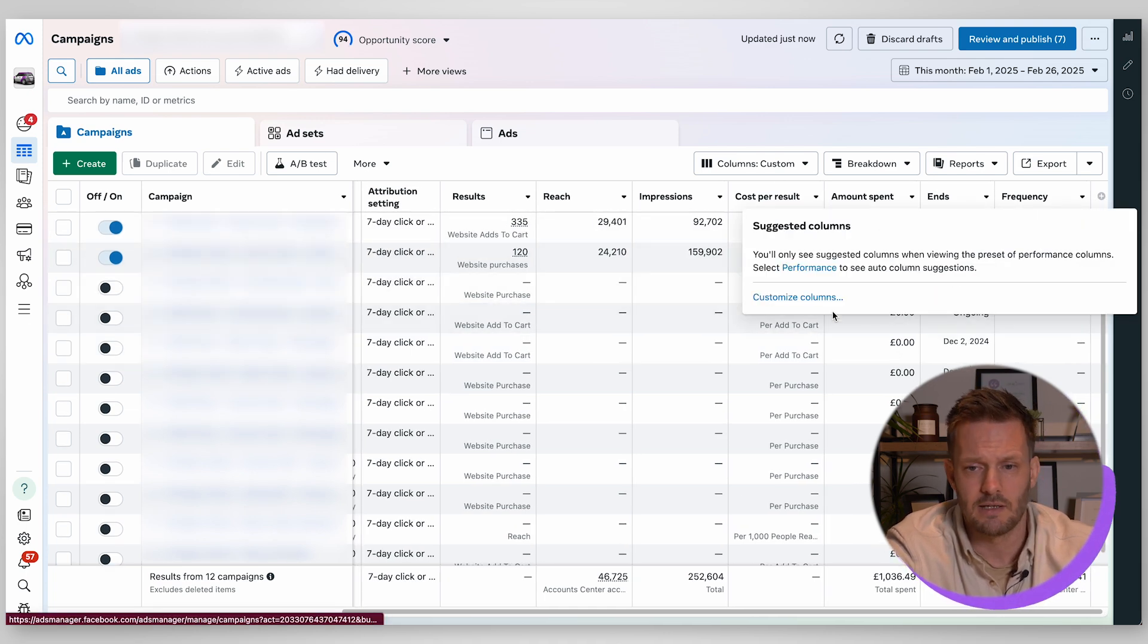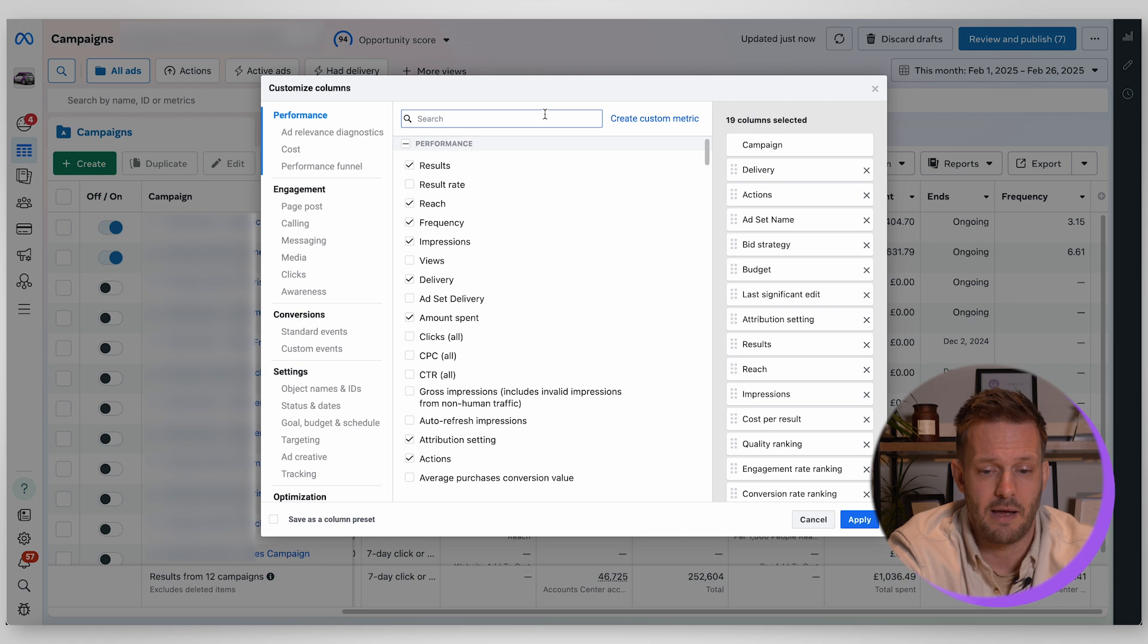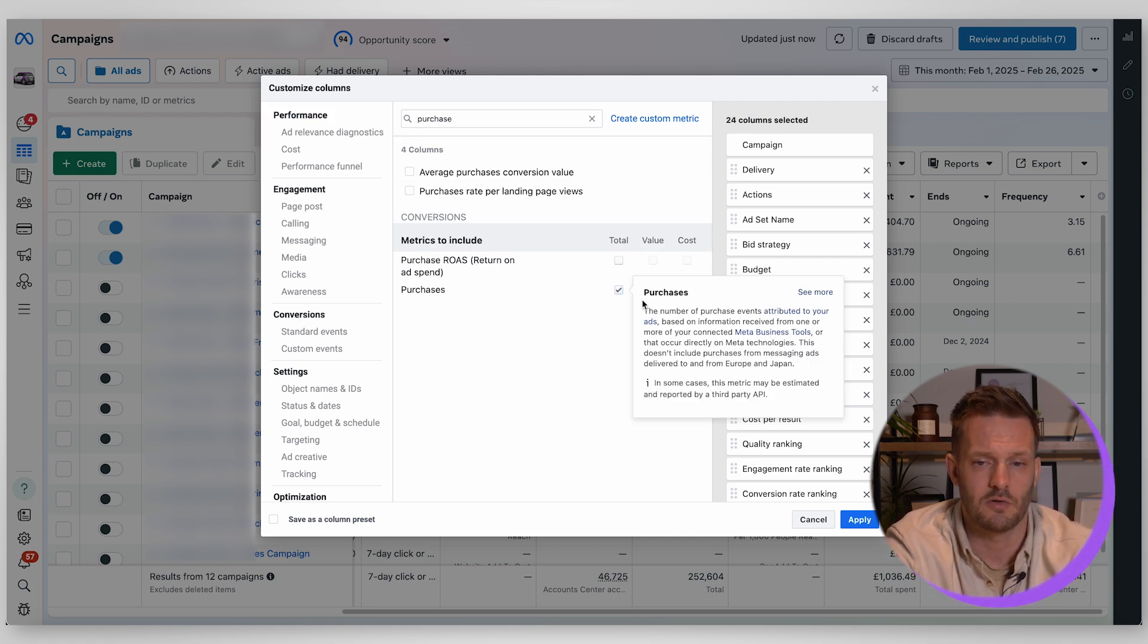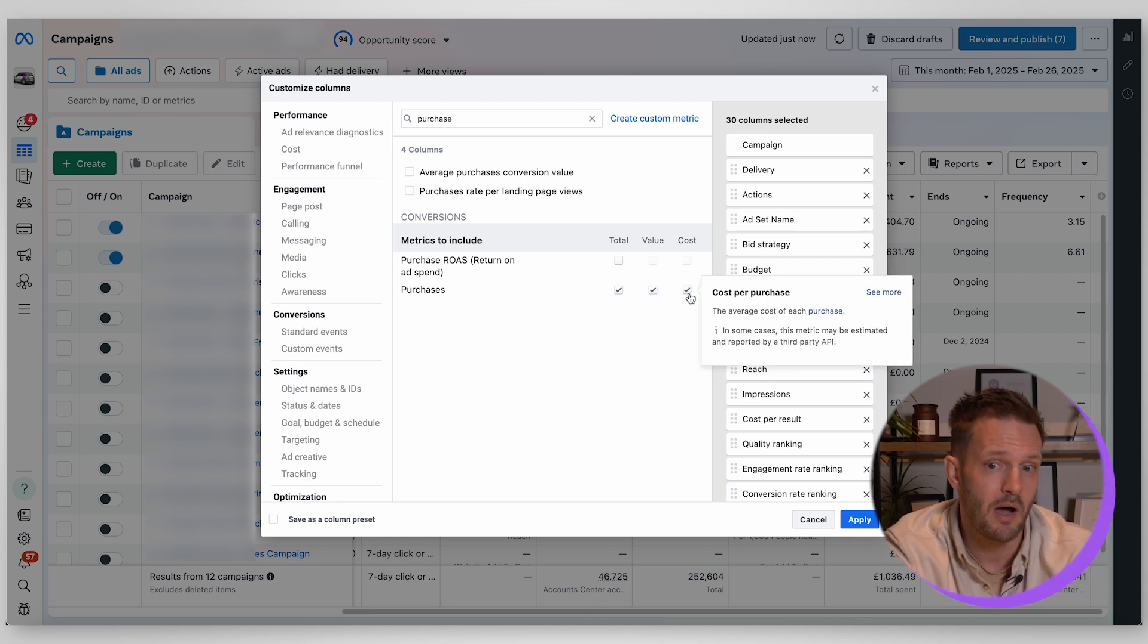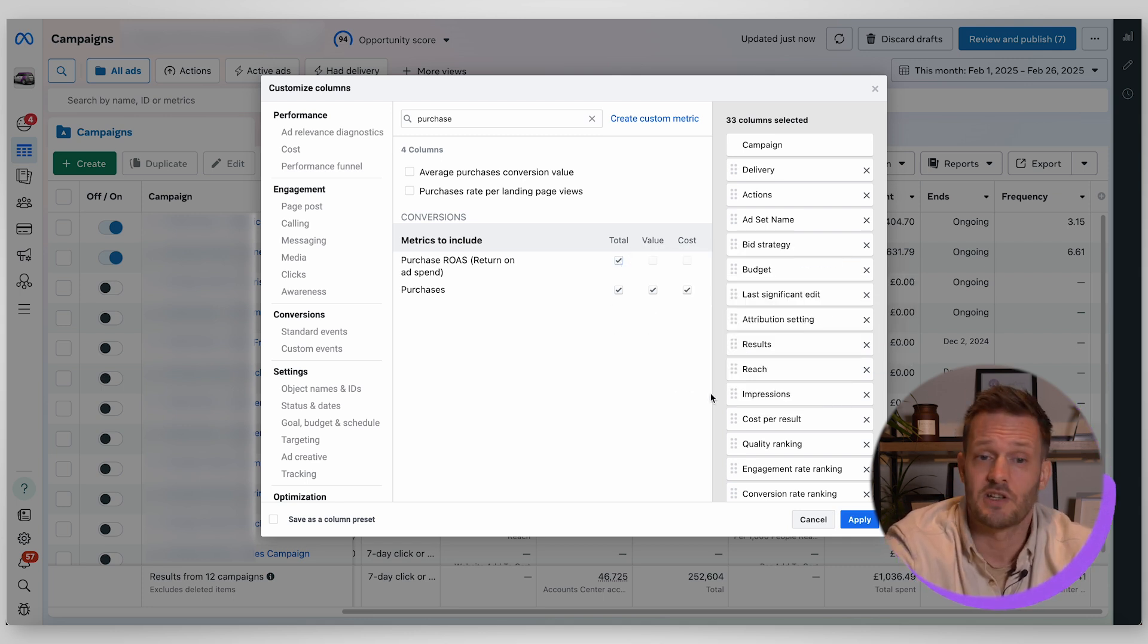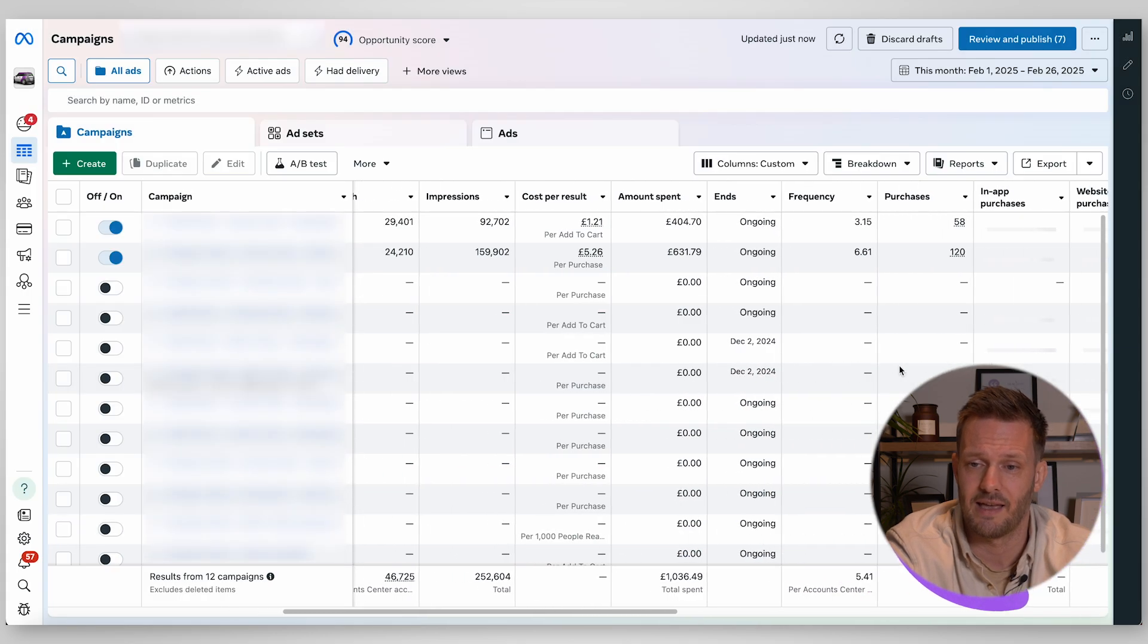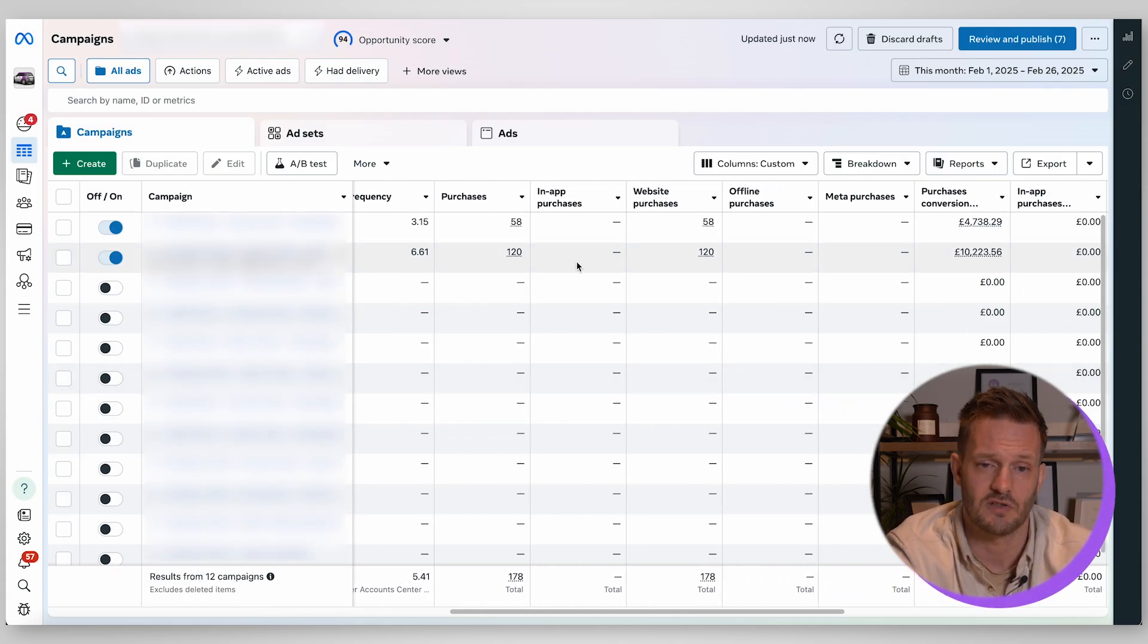It also has this search feature so if you want to know about frequency just type in FRE and then you can select your frequency. Similarly you might want to understand about your purchases that you've been achieving. You might want to know the total amount of purchases, the value of your purchases, your cost per purchase and you might also want your return on ad spend as well.